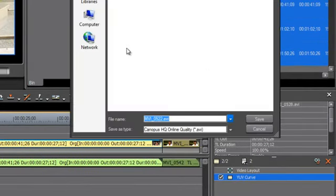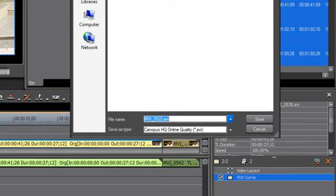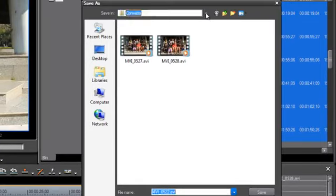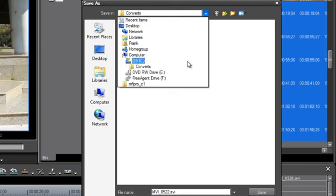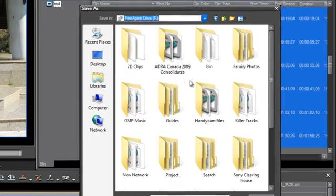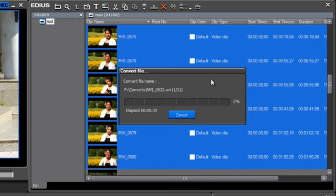Again, the two things that you want to confirm is to make sure that you are saving it to the correct file format, which is Canopus HQ Online quality. And then make sure that you're saving it to a hard drive that has lots of space because these HQ files, these AVI files can be quite large. And so if you're setting up a bin full of clips to be converted overnight, you don't want to wake up in the morning and find out that you ran out of space on your hard drive. So make sure you find a hard drive on your system that still has lots of room left on it. Then go ahead and use the Save button and go have a coffee break or take a nap. Go to bed and in the morning, you'll have all of your files converted.